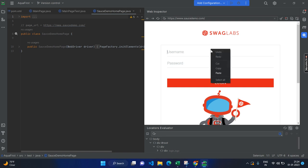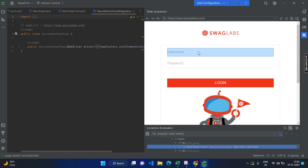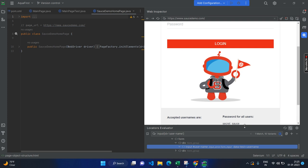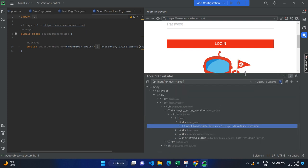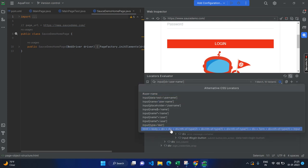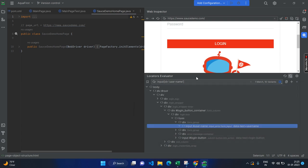So, generally if you go to the browser, you will right click and inspect, but here you can use the locators evaluator. Just click here and locate this. Here you can find one match which can be like a CSS input ID username. Still, you can find the 10 different variants. Right?